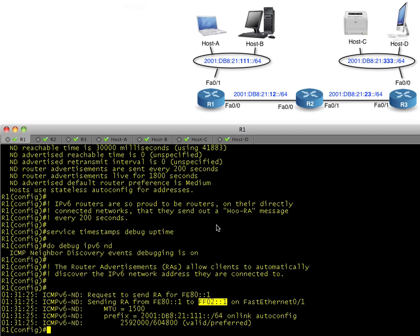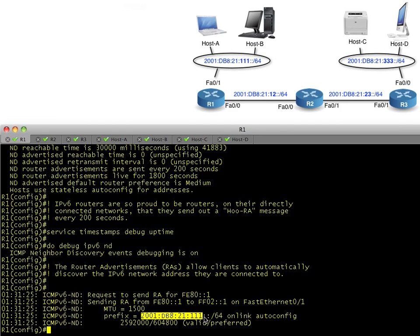Here's a router advertisement. It's being sent from the link-local address on R1's FA0/1, which is FE80::1—we hard-coded that—and it's being sent to the all-nodes multicast group for IPv6. Any device that's out there, every 200 seconds, like it or not, they're going to hear a router advertisement from the router. The most important aspect of the router advertisement is: what network are you connected to?